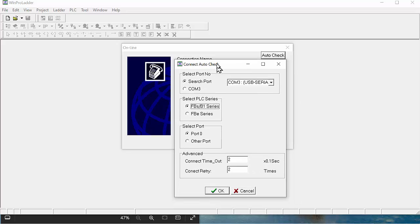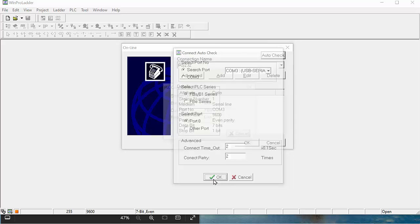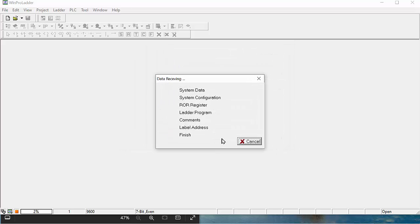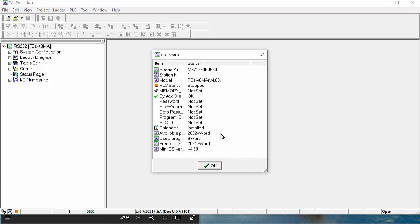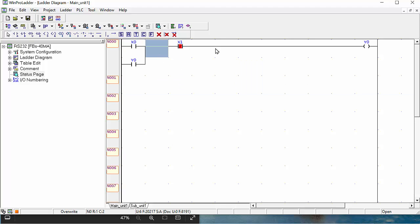When you click auto check, this message will be shown if your communication cable is completely connected with your PLC to the CPU, and then click OK. After this message, it shows: can connect to PLC port number COM3, station number one, baud rate 9600, data bits seven, parity even, connect now. Then click yes. So which program is in your PLC will be saved and come to the CPU. In my PLC, there's a small program for on and off control, and this is shown as per in the PLC.